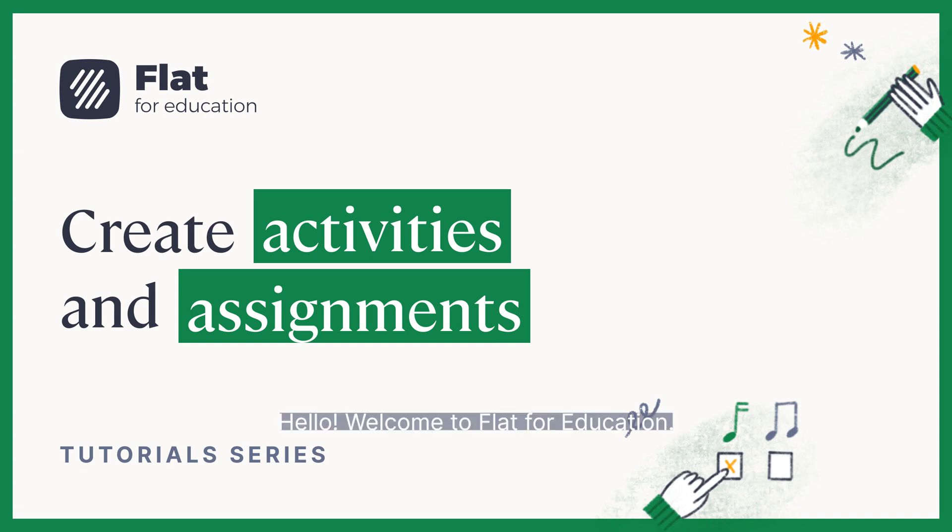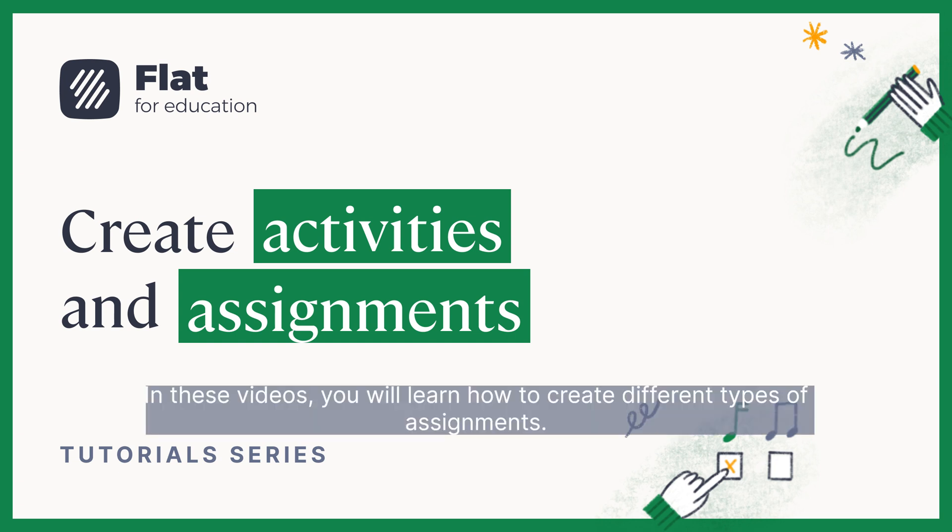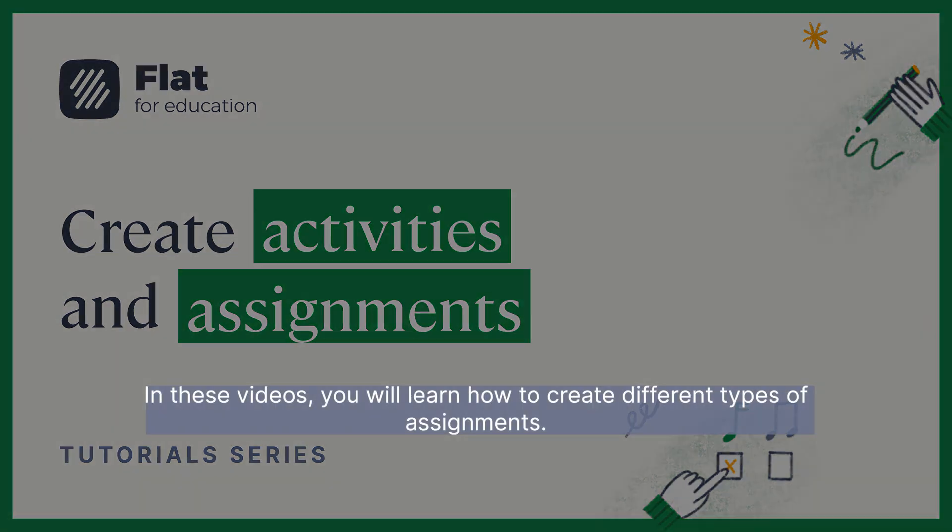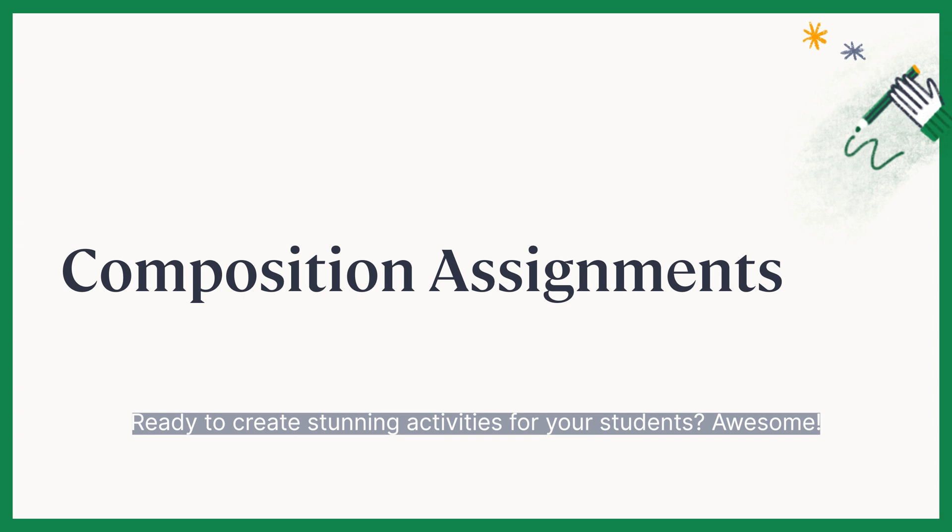Hello! Welcome to Flat 4 Education. In these videos, you'll learn how to create different types of assignments. Ready to create stunning activities for your students?